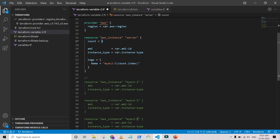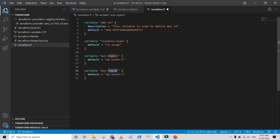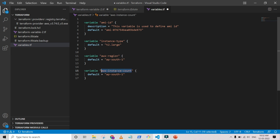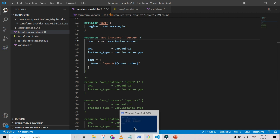Since the count value is hard-coded, I'm going to convert it to a variable. I'm adding a variable called 'instance_count' in the variables file, then using 'var.instance_count' in the count argument. I save the file and now we're ready to run Terraform.